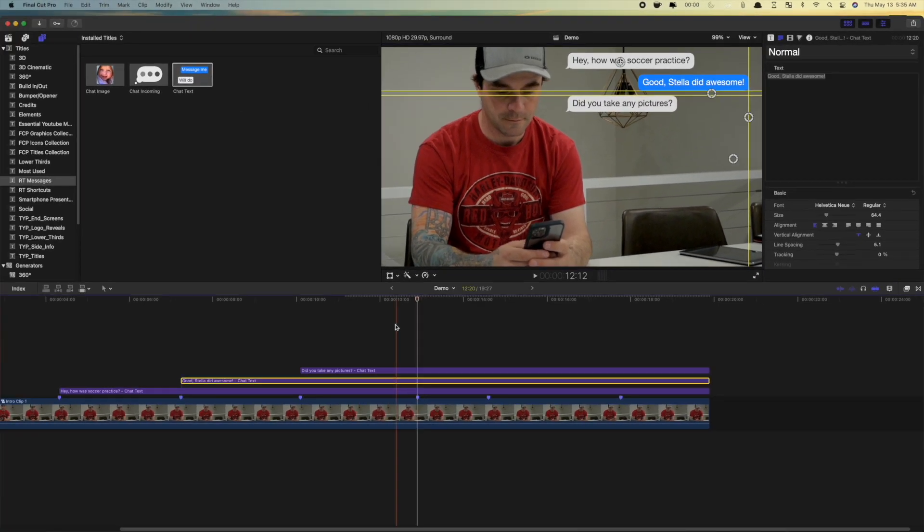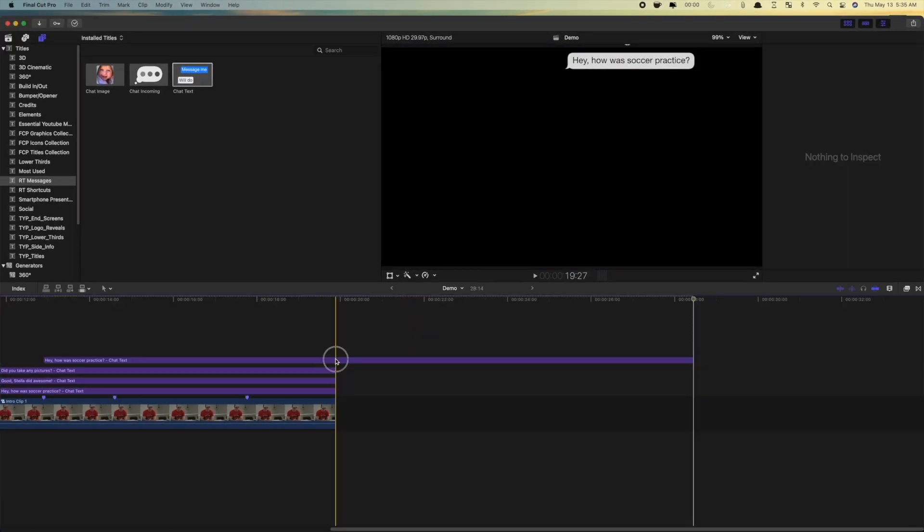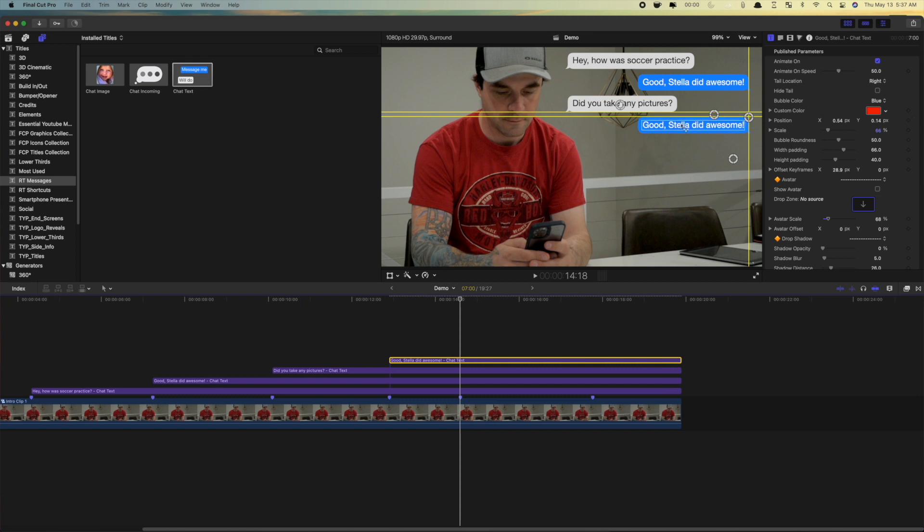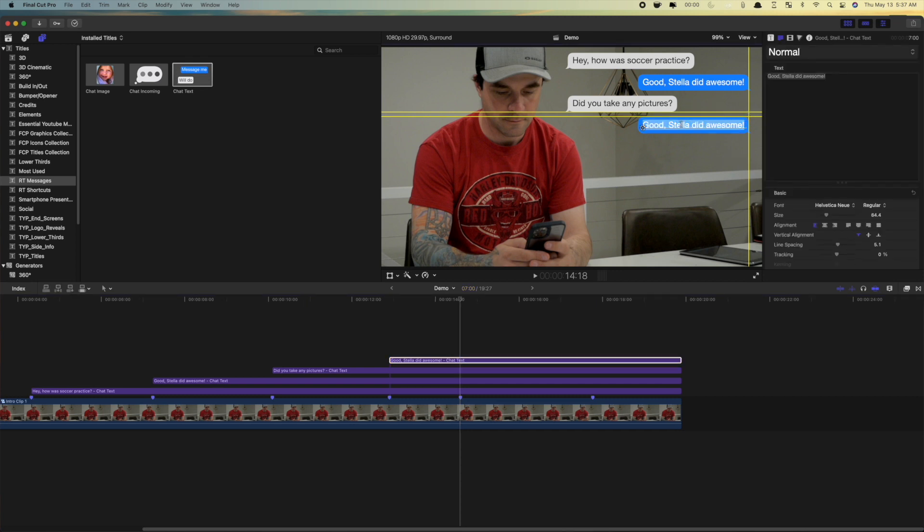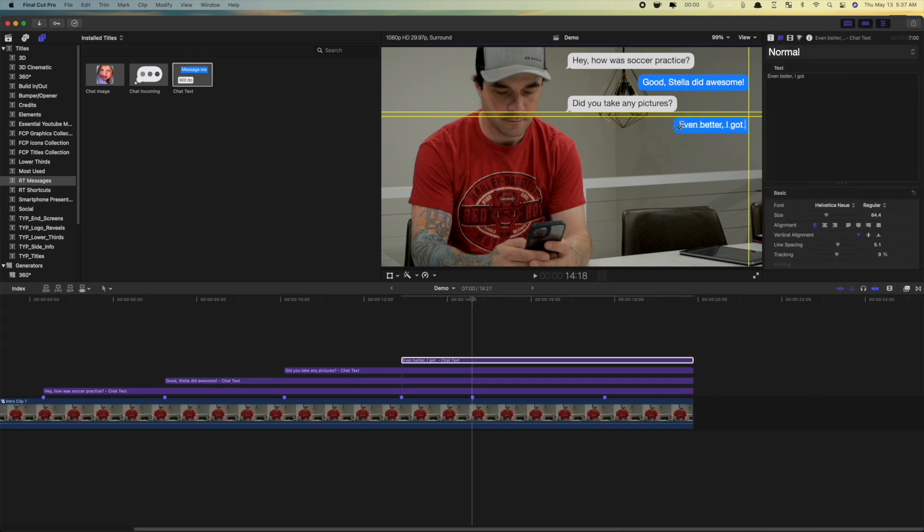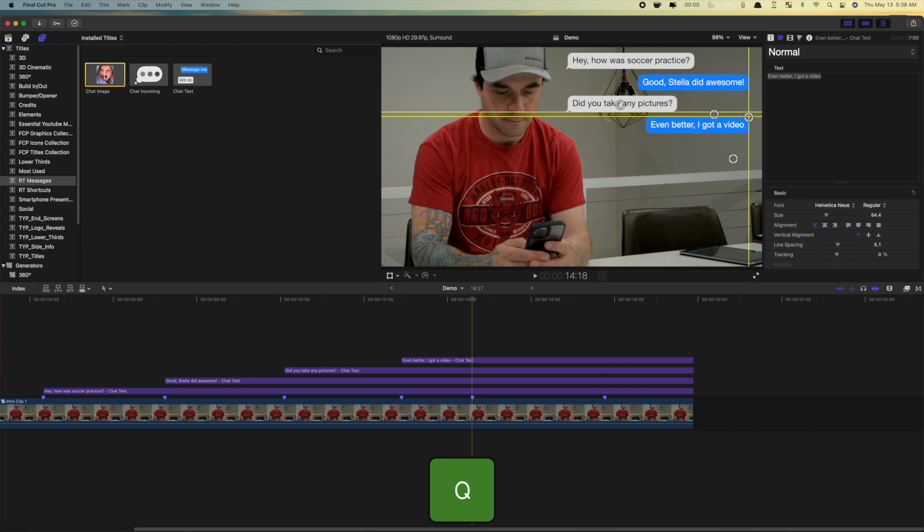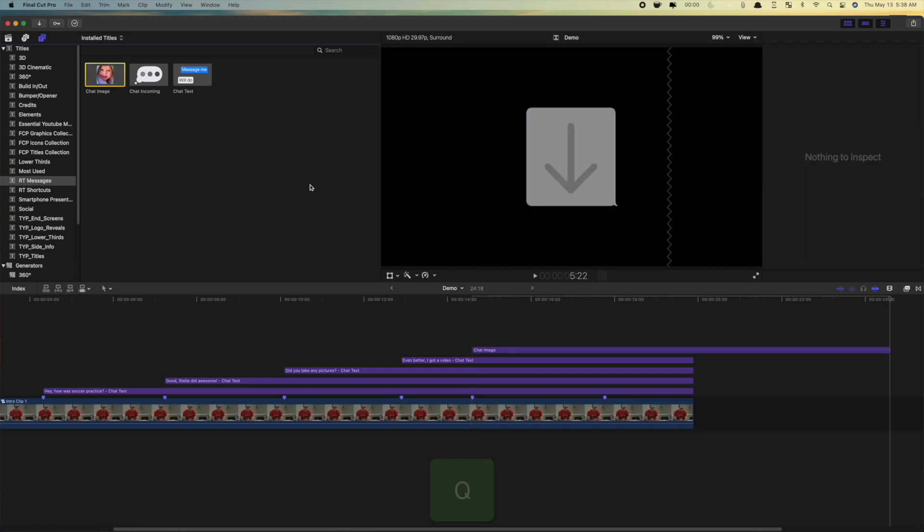Select your response message again, copy and paste it on the next marker, and adjust the positioning and text. Next, let's add a video message. Move your playhead to the next marker, select the chat image title, and press Q to connect it to your timeline.